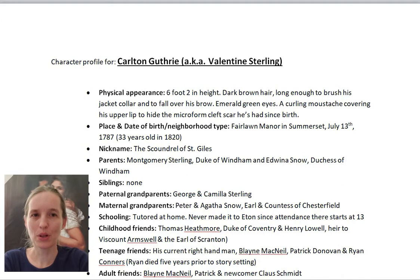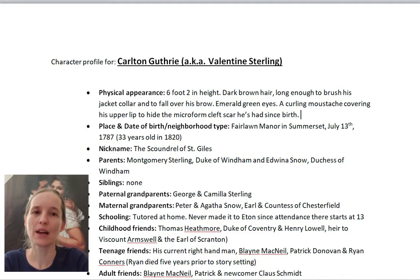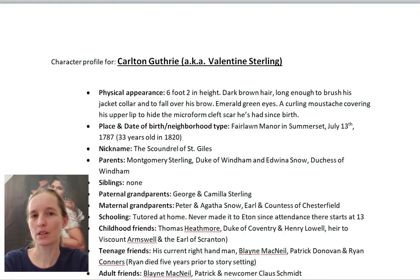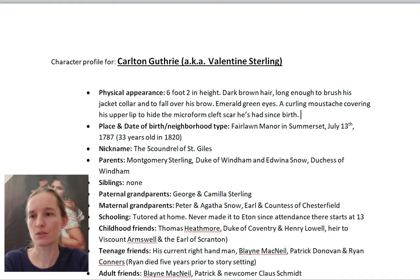Here's an example of a character outline that I filled out. It's for the hero in the next novel that I'm going to be working on. His name is Carlton Guthrie, but I've also added Valentine Sterling because that's actually his real name — Carlton Guthrie is a pseudonym that he's going by.